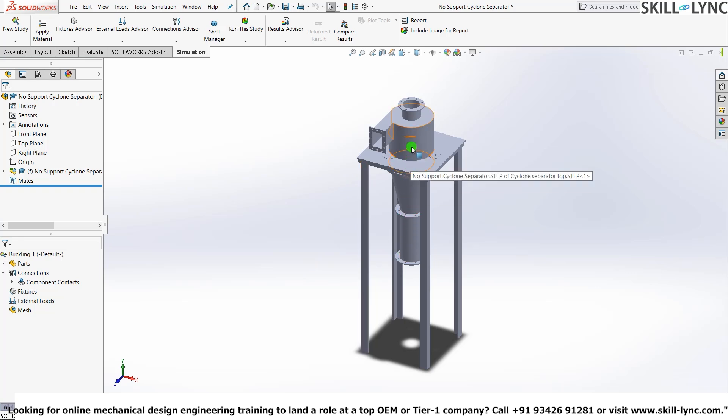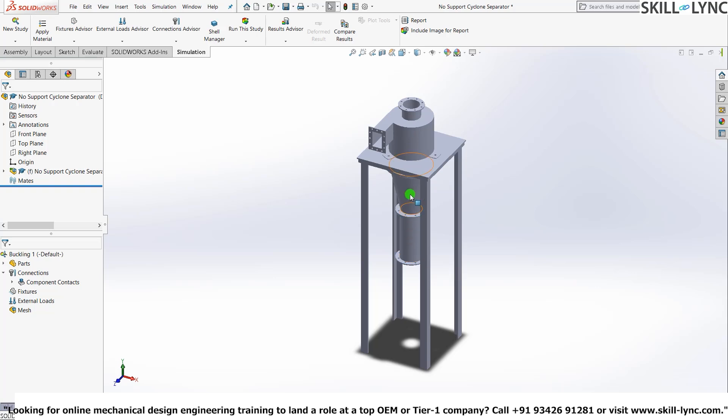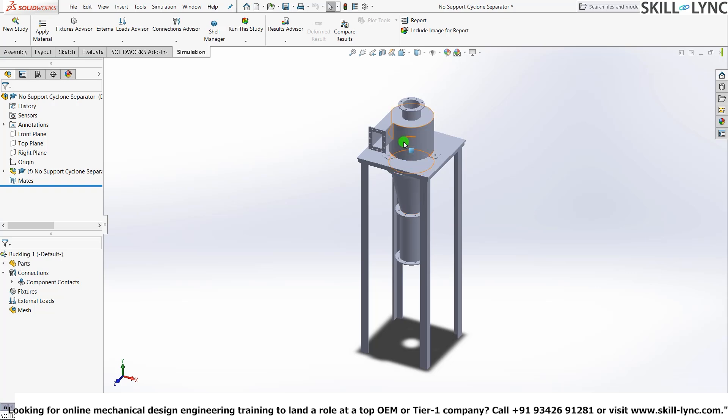For our simulation, these three are not required. But when you're running a simulation, you need to mesh every single component that is here. And this will only just increase the computational time. And also it'll just complicate the entire process a little bit. So I'll just suppress these three.